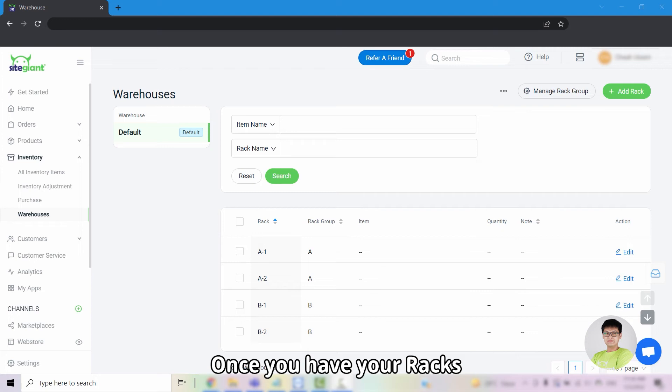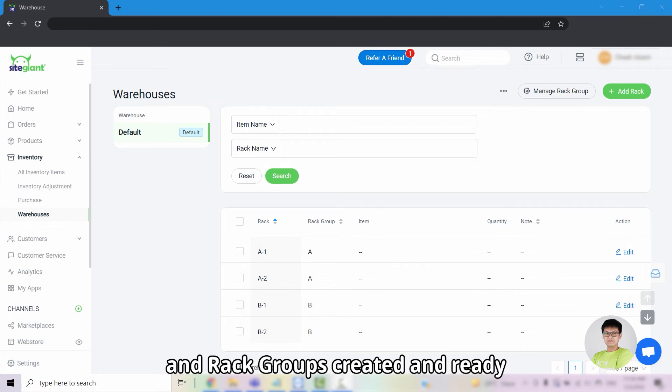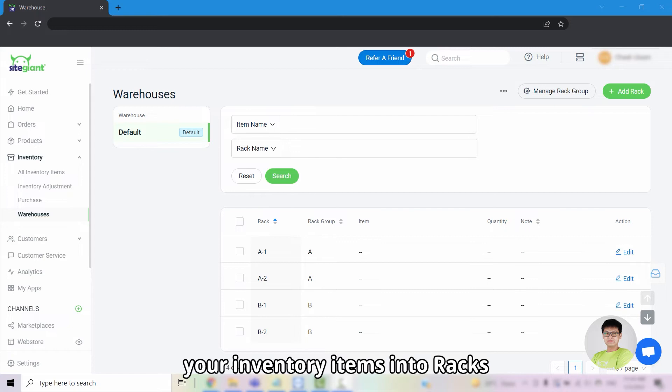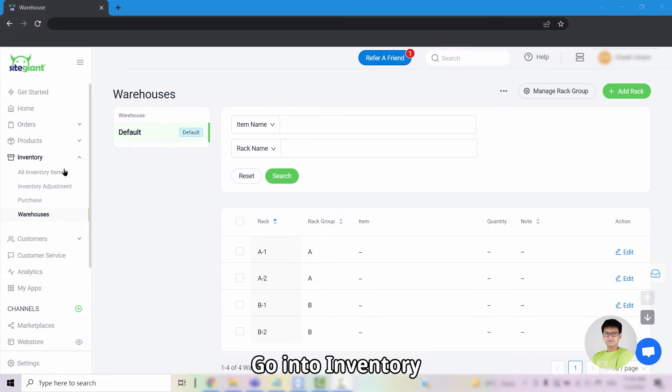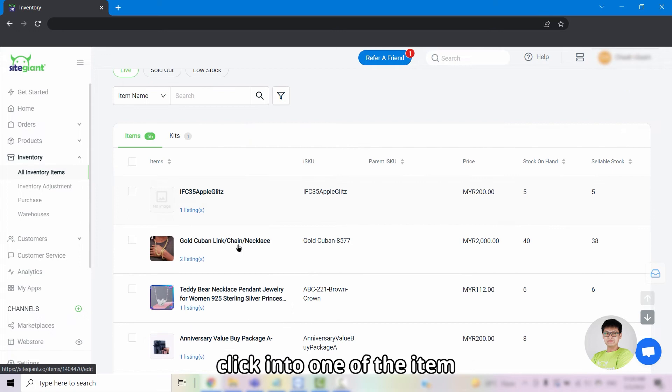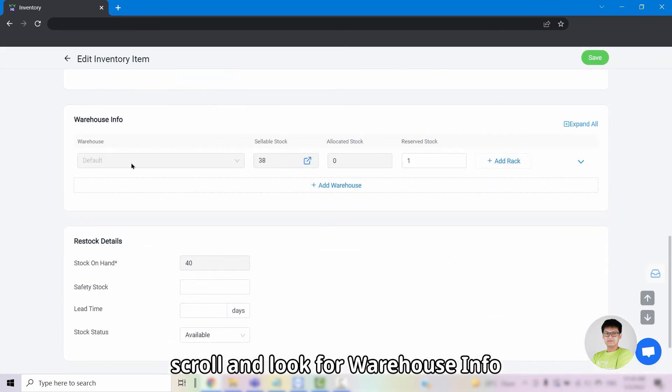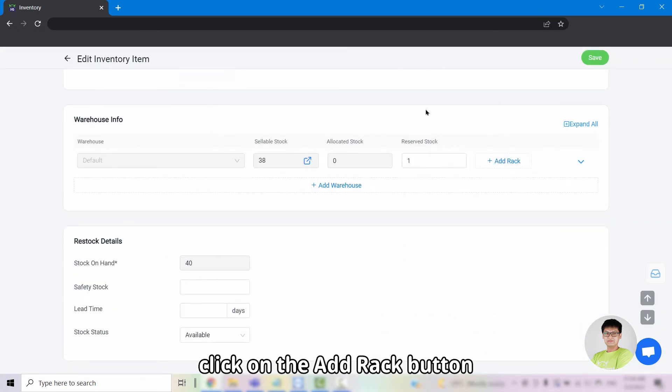Once you have your racks and rack groups created and ready, you can then proceed to assign your inventory items into racks. Go into inventory, all inventory items, click into one of the item.